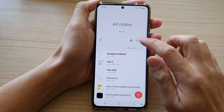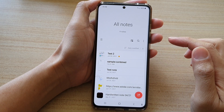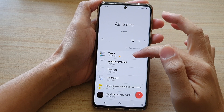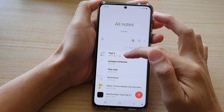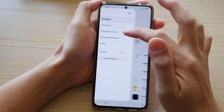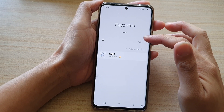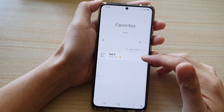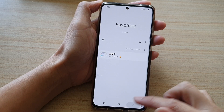When you pin favorites to top, then all your favorite notes will be displayed at the top. So if I tap on the menu key and tap on favorites, you can see at the moment I only have one note set as favorite.